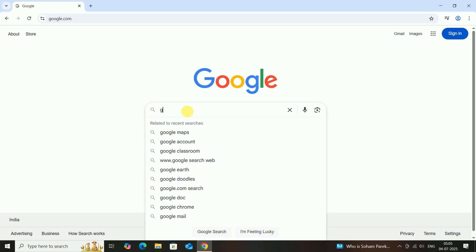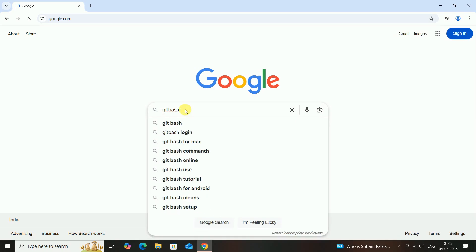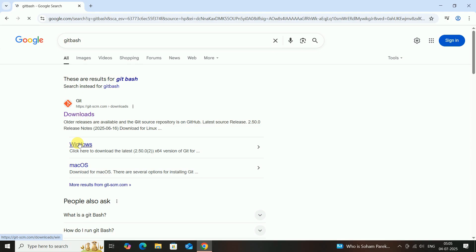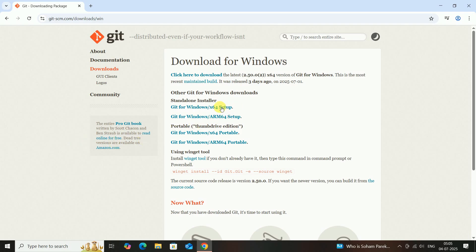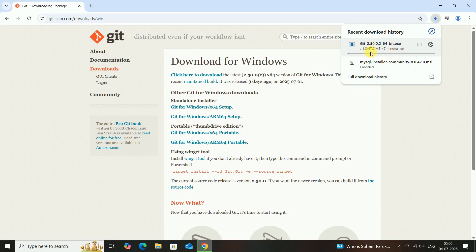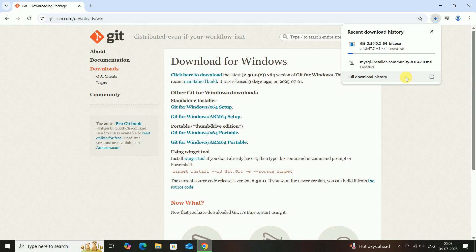Open Chrome browser. In the search bar, type Git Bash. Then click on Windows and choose the GitHub for Windows 64-bit setup. My download has started — it will take 2 to 3 minutes depending on your internet speed.